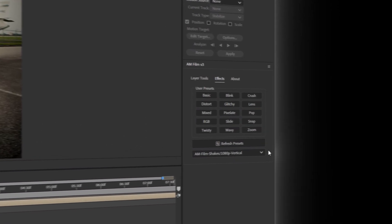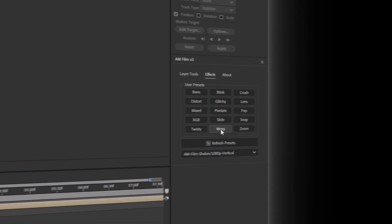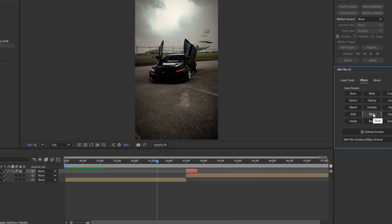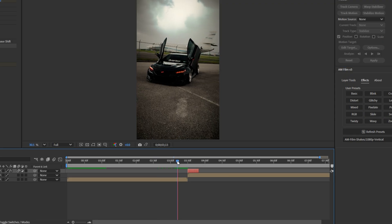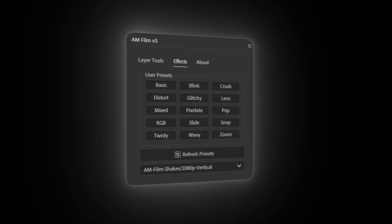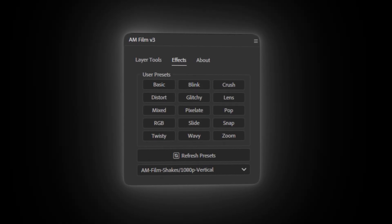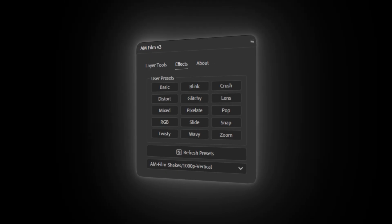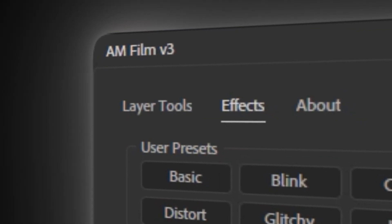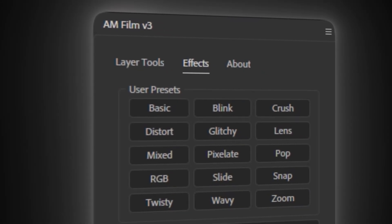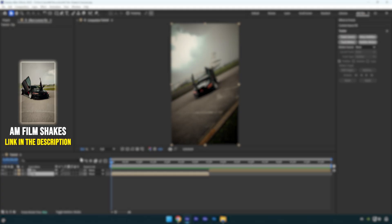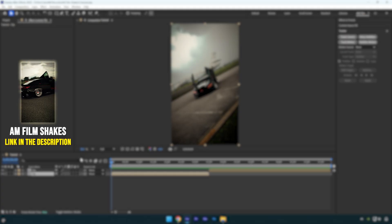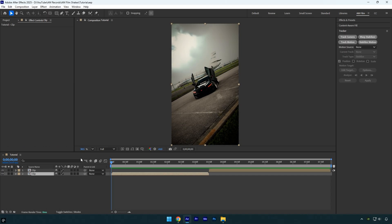Hi guys, today's tutorial is about AM Film shakes and the AM Film UI panel. Many of you who purchased the shakes didn't know how to install them as a JSX panel in After Effects, so this tutorial is for you. And not only for AM Film shakes owners - if you have other shakes or presets from different creators, you can also use the AM Film UI panel to display and use them directly inside After Effects. Let's get started.